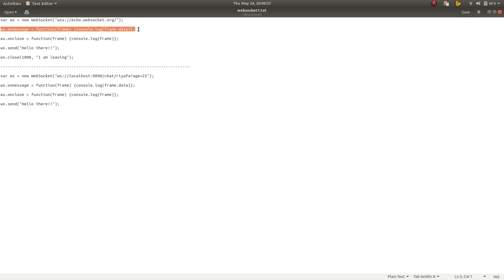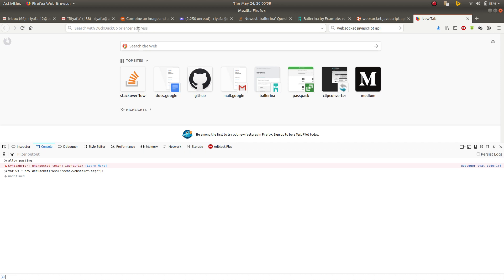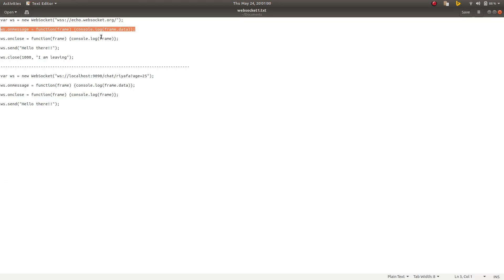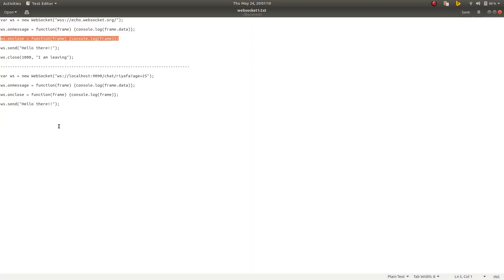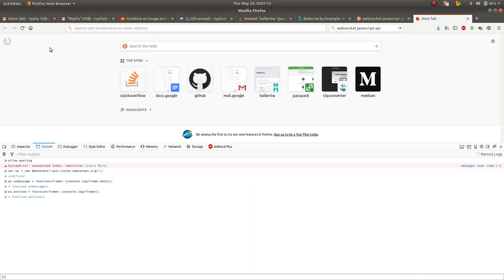Now I will paste this into my console. Whenever a message comes to this client it will log that. Let me send a message.